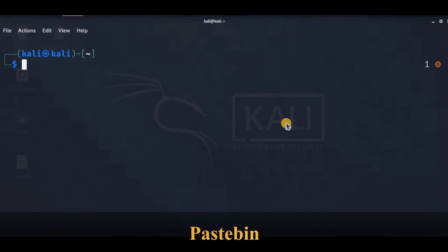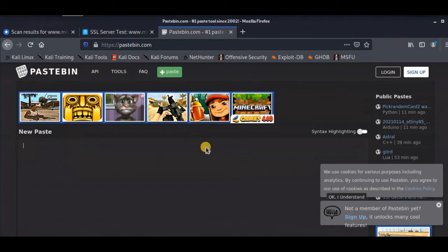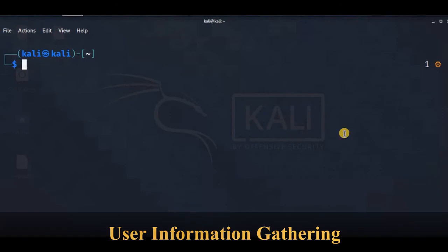Pastebin is a website for storing and sharing text. Many people use it because it is ubiquitous and simple to use. Since Pastebin is a public service, we can use it to search for sensitive information — for example, using the website for basic searches or the API for more advanced information gathering.